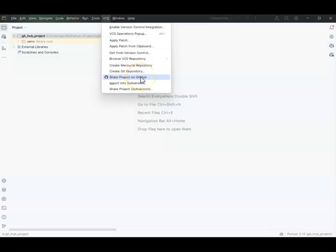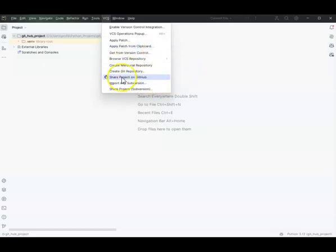If you have an error saying Git is not installed, then you need to install Git. When you go to install Git, make sure you say 'Add Git to the PATH' — that's very important. This is for Windows users: if you don't have it in the PATH, PyCharm won't pick up that Git is installed.